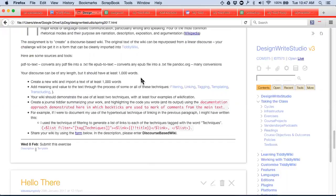I want you to write filters, write links, write tags, or write transclusions — to add meaning and value so that the text has more meaning and you can sift through it in different ways. Pick out two of those techniques and have four examples. That's just to get you started.